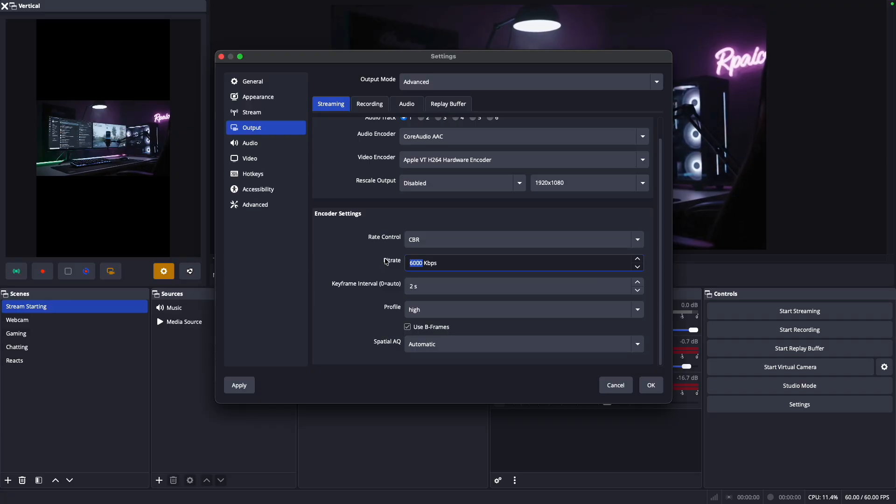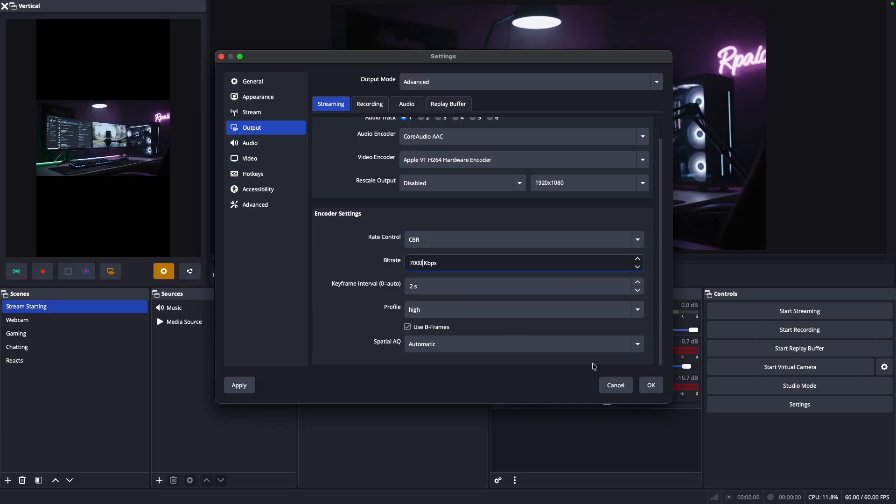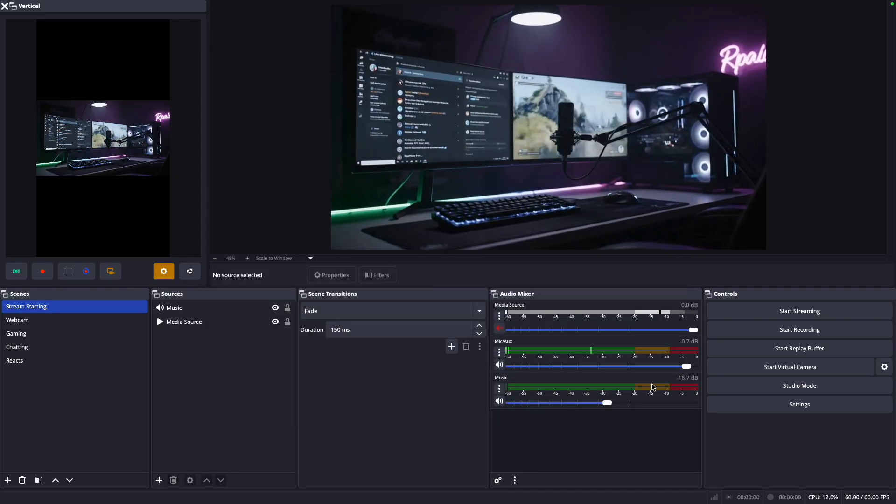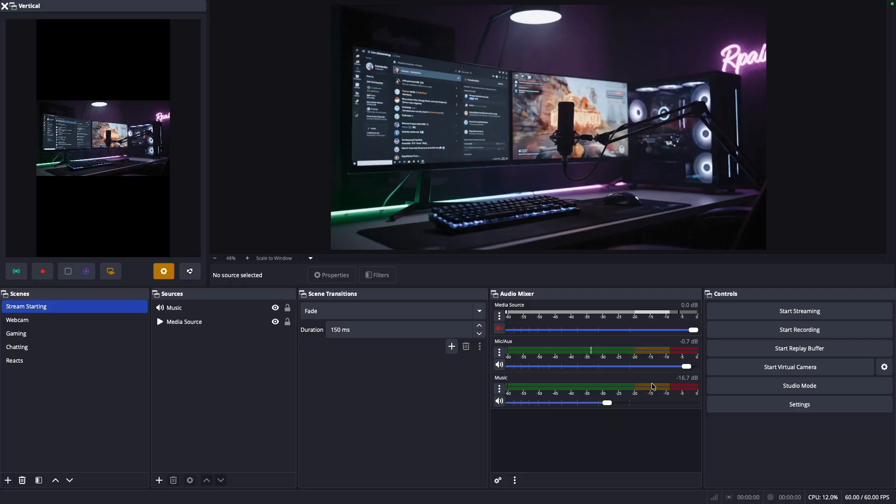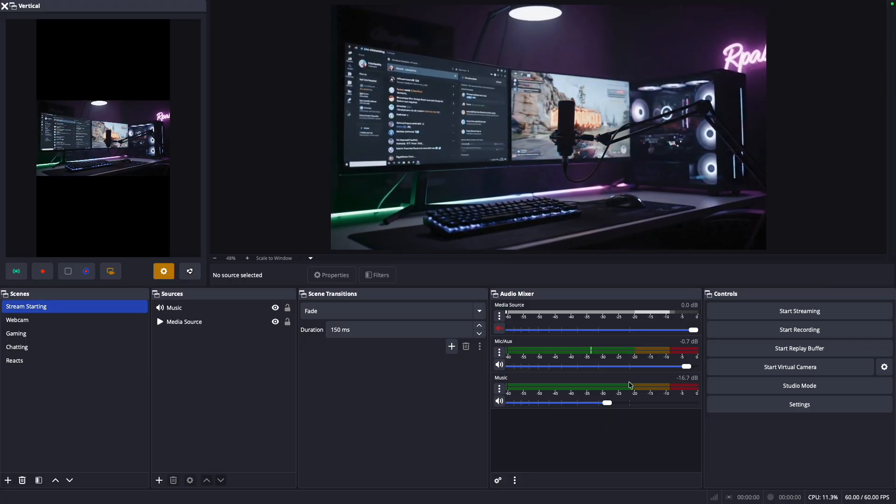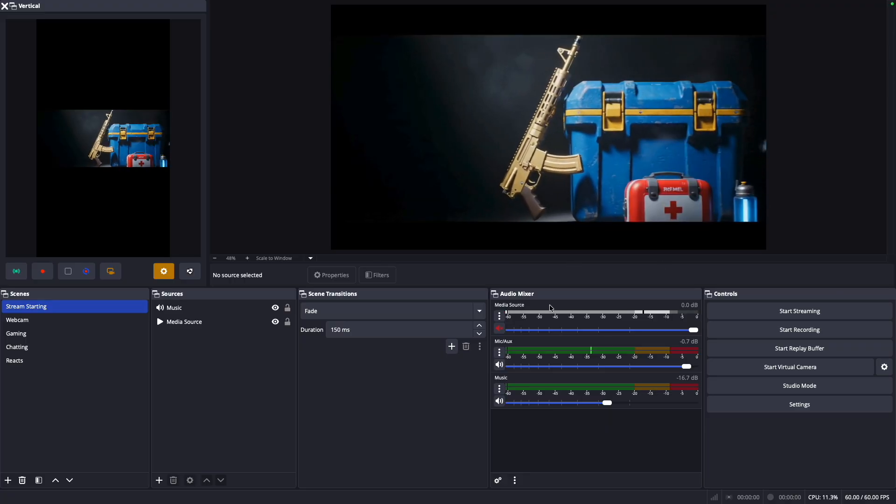I recommend doing anywhere between 6000 to 8000. If your internet doesn't allow that, go a little bit less, but make sure you have a little bit of wiggle room for your streams. Once you're done with that, you're basically done with the main part of setting up OBS.